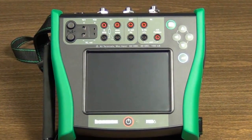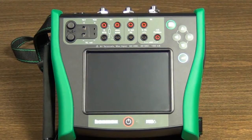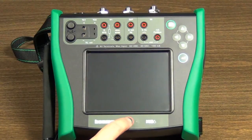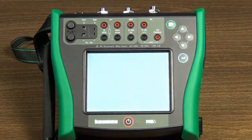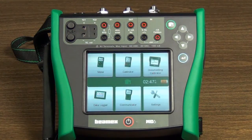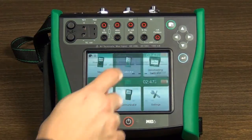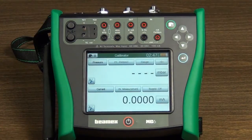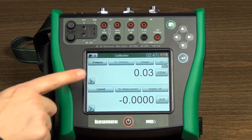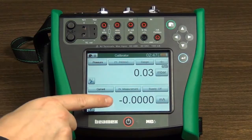The calibrator mode is designed for testing and calibrating various process instruments. It enables two simultaneous measurements, or generation and measurement. Touch the calibrator icon in home view to open the calibrator mode. The screen is divided into two separate parts.